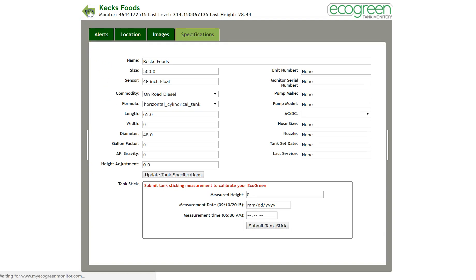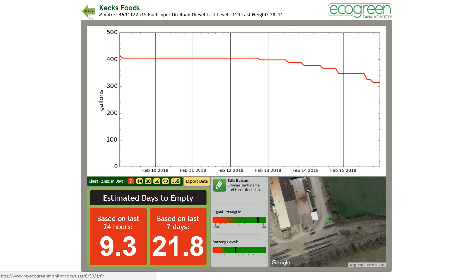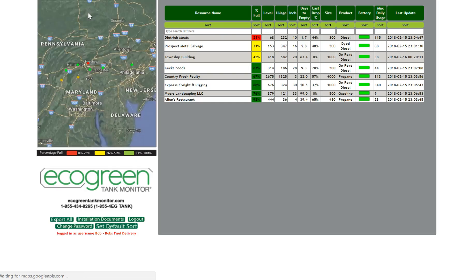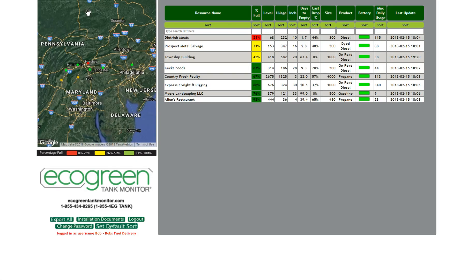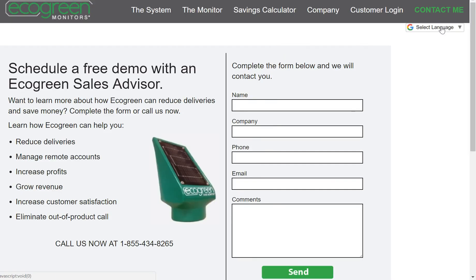Now we'll work backwards through the software to look at this tank monitor's overall picture, and then back to the main screen. That concludes the software demonstration of the EcoGreen tank monitor. If you have questions, our website tells you how to reach us, and we'll put you in touch with the appropriate representative. Thank you.